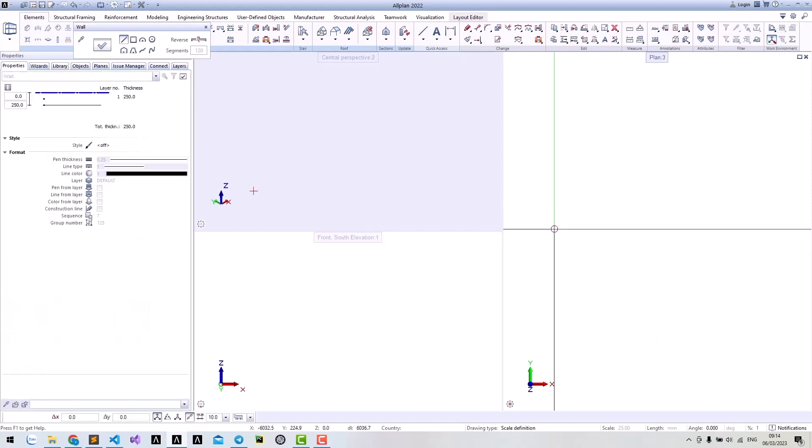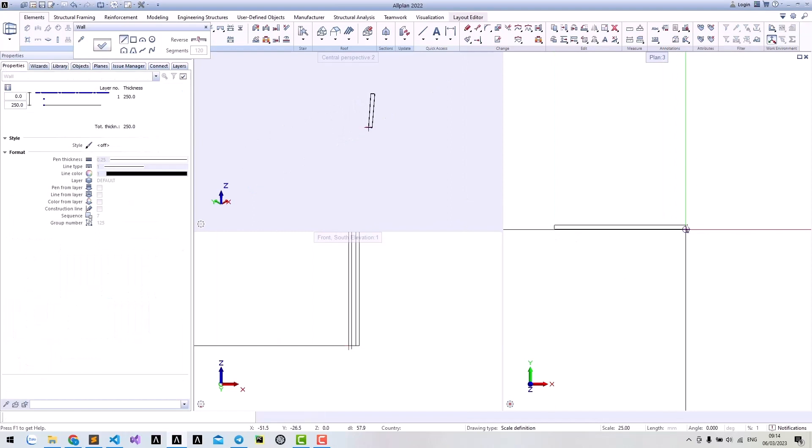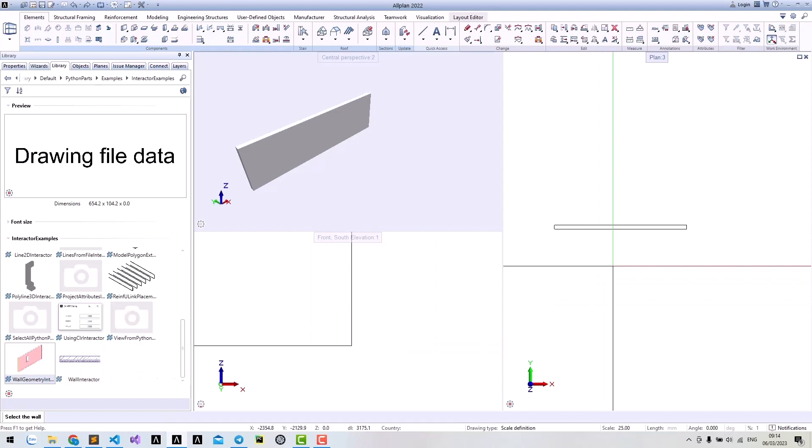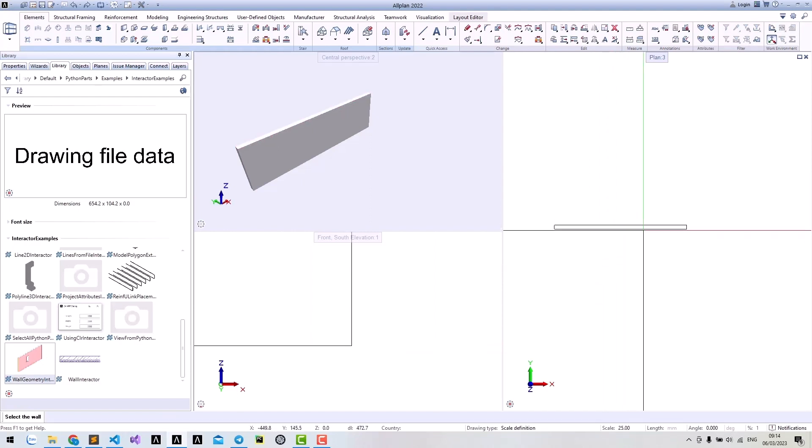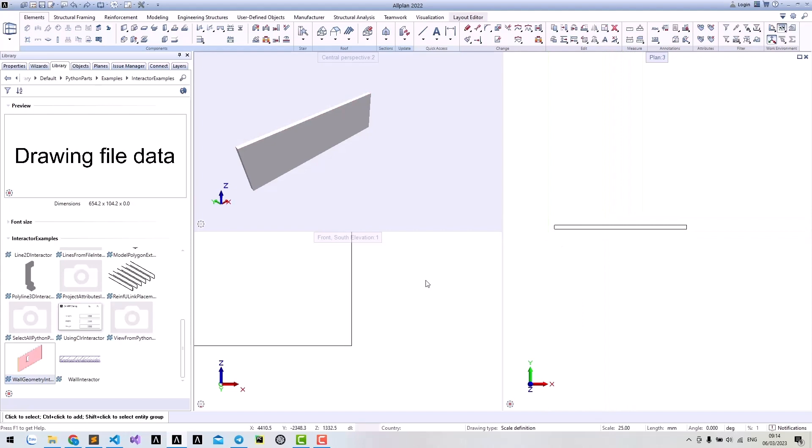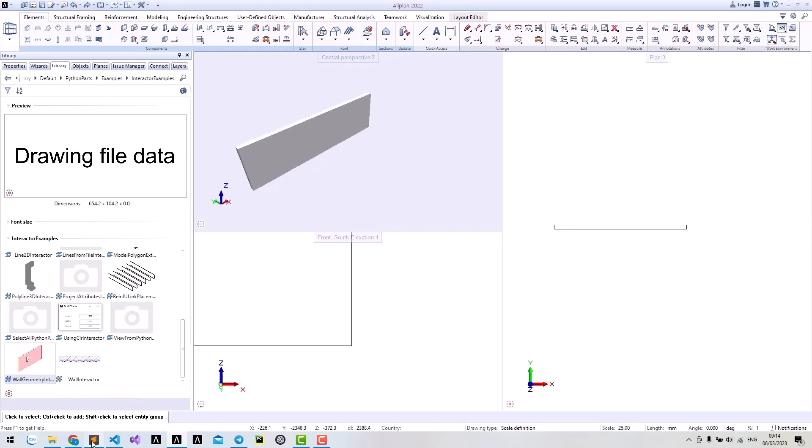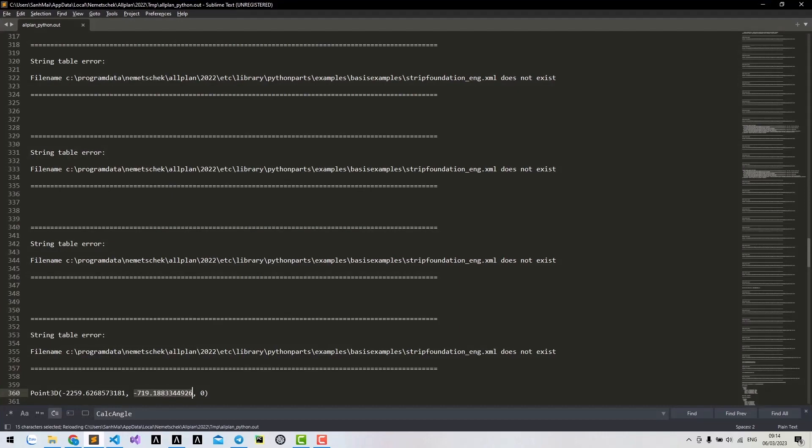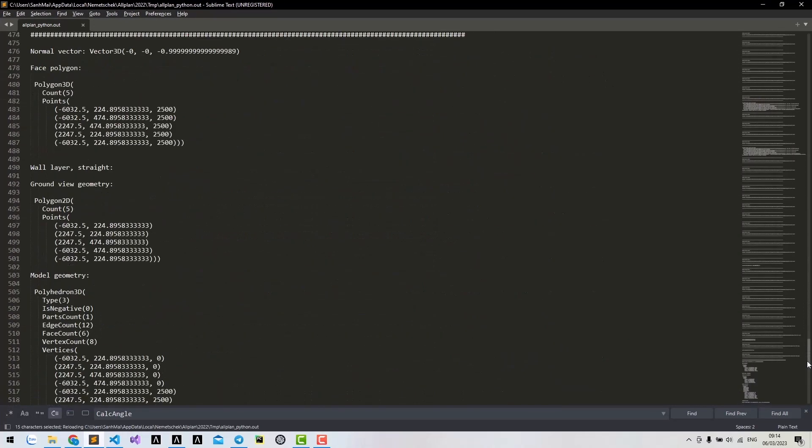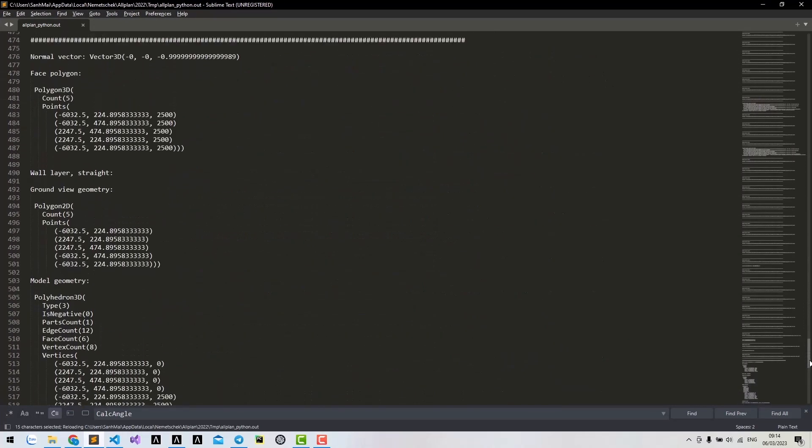For example, I have a wall here. I can use this Python part and select the wall. Click again to update the log file if needed. This Python part will recognize the wall and print out its geometry, attributes, etc.